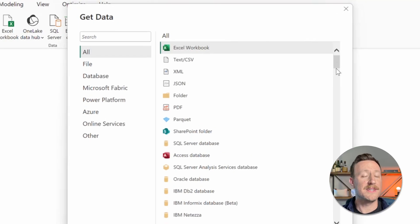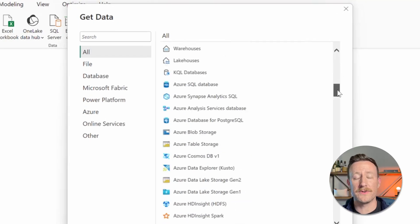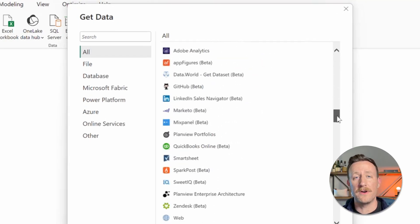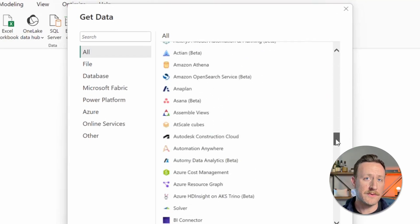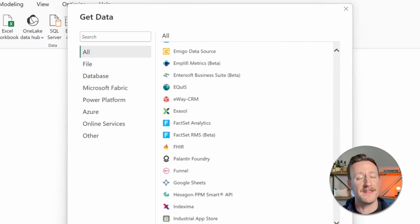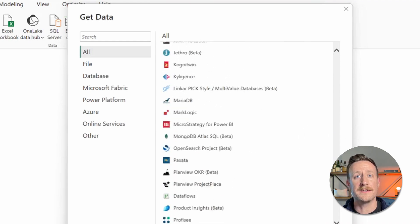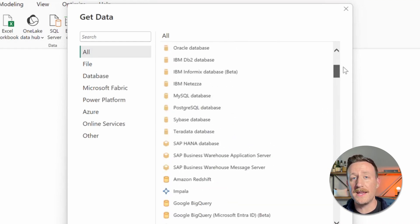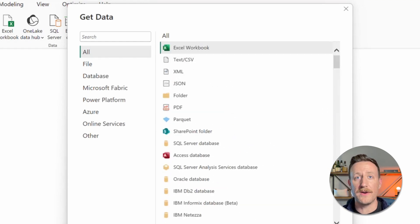Power BI can connect to a ton of different data sources, including Excel, Snowflake, SQL databases, cloud services, even APIs. You can connect data from just about anywhere.